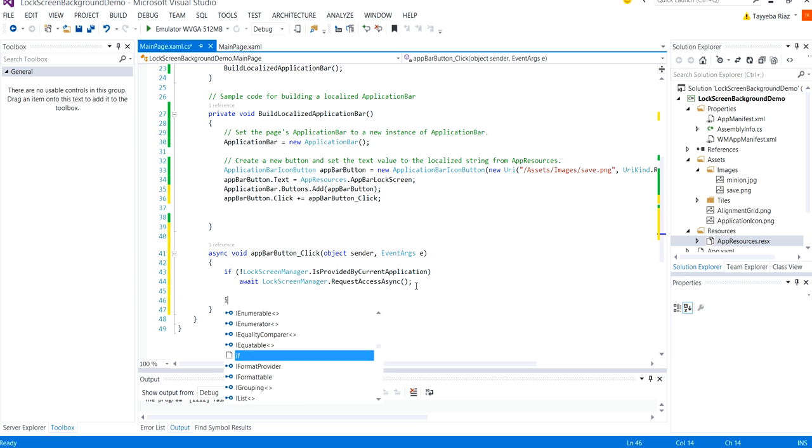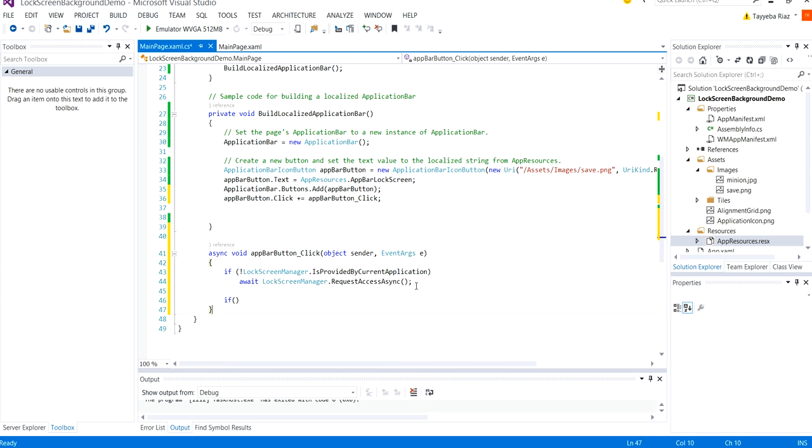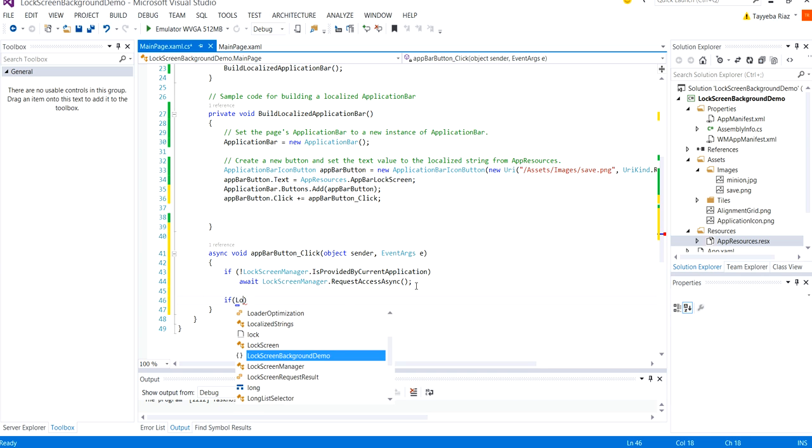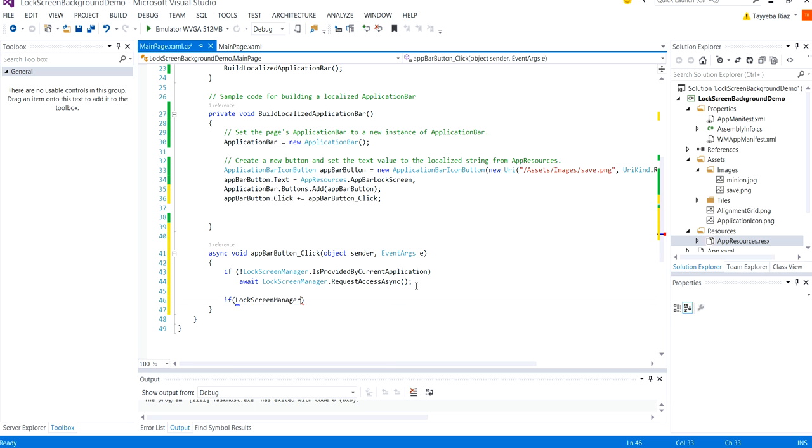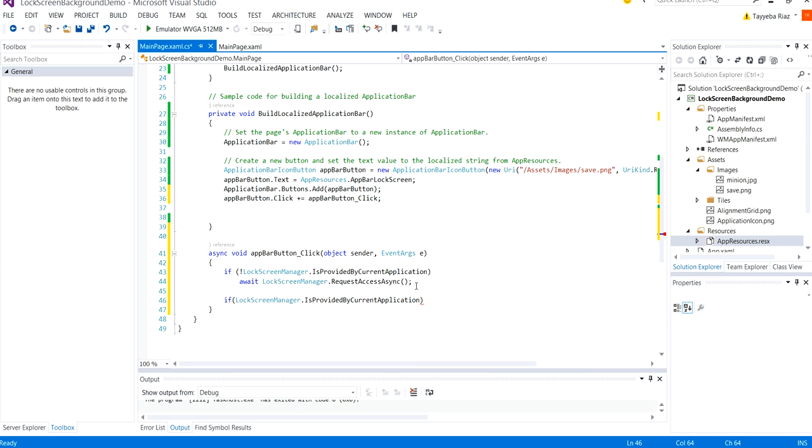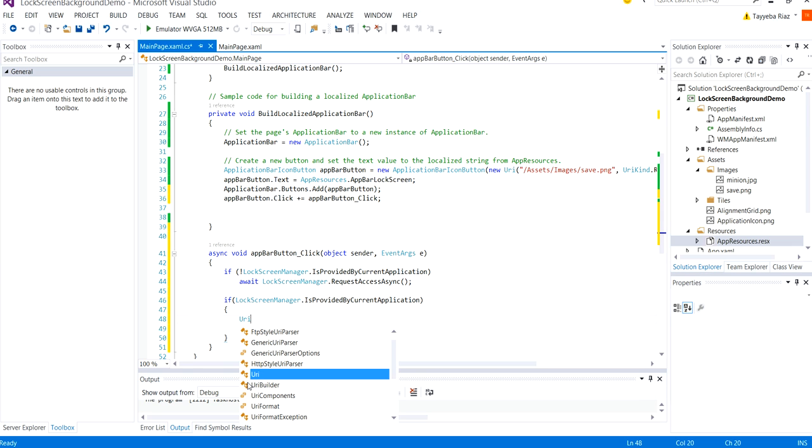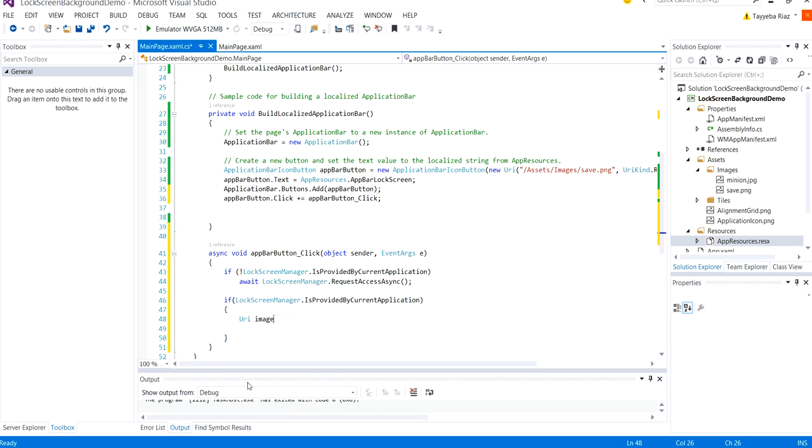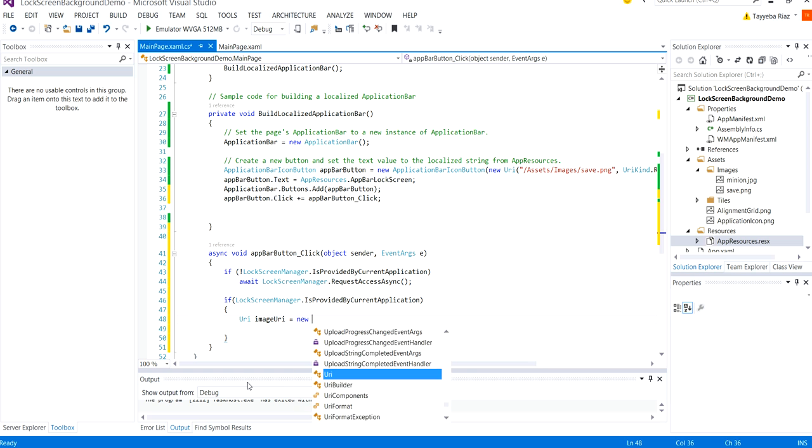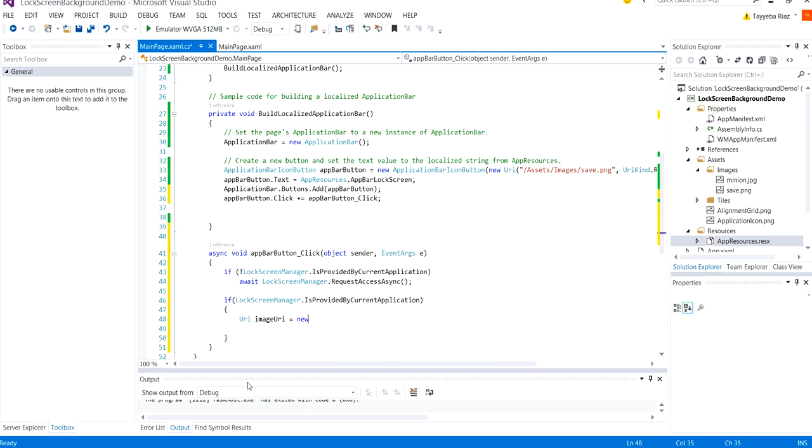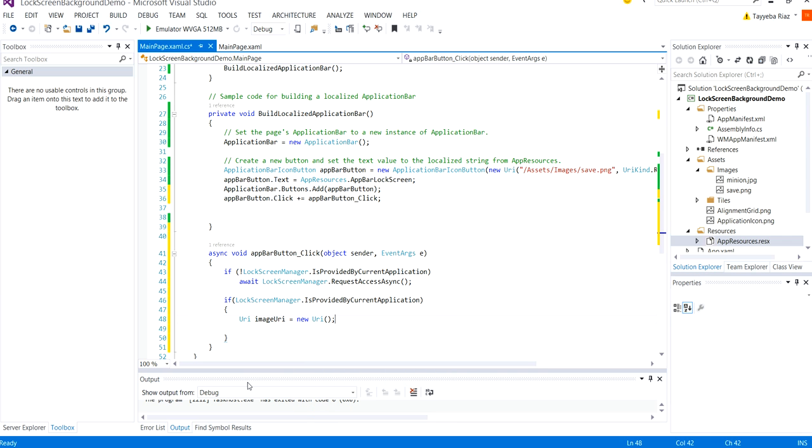Next I need to check when the lock screen manager is provided by the current application is true. Lock screen manager dot is provided by the current application. What we need to do here is set the image URI and send it to the lock screen image URI. So we have here URI image URI equal to new URI within this.